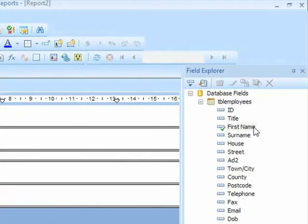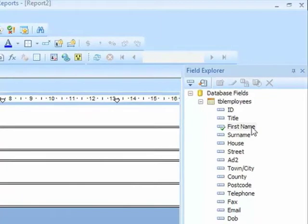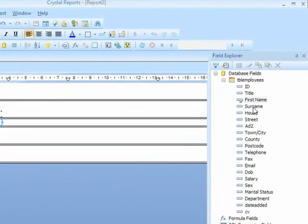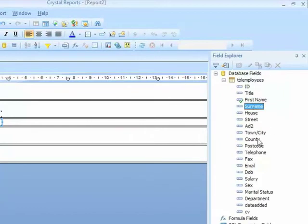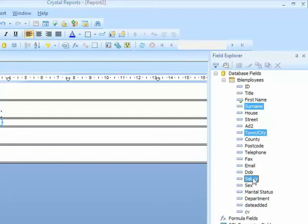If I want to add more than one field at once, I can do that. I can multiple select, so I'll select surname by clicking on it, and then control click town city, and control click salary, to multiple select those fields.